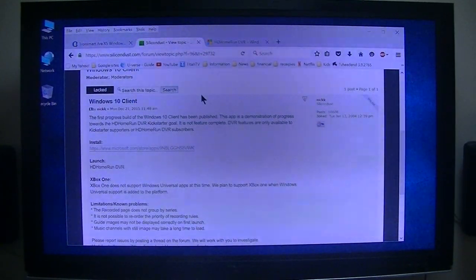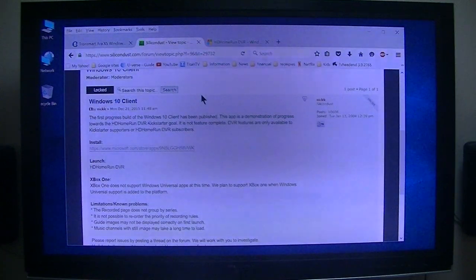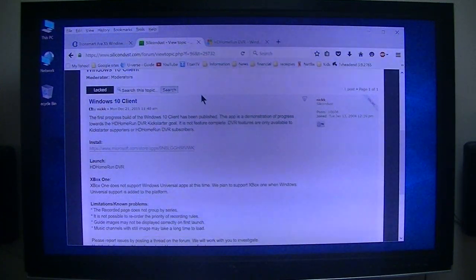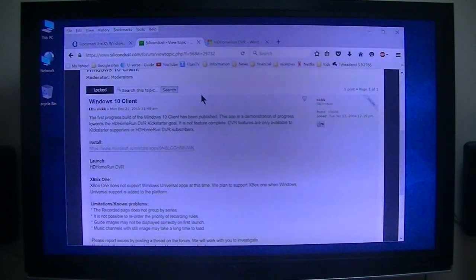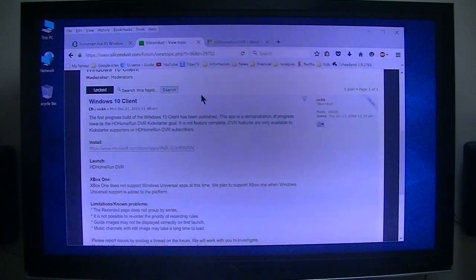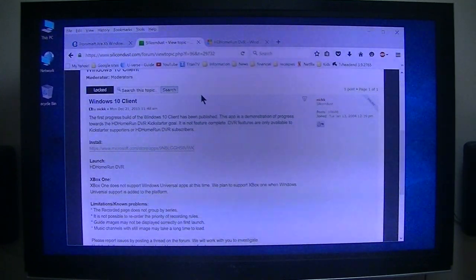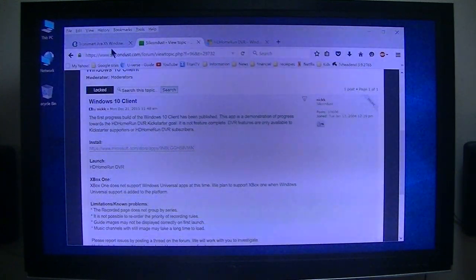Nick from Silicon Dust has just released their new Windows 10 client, and since I'm going to be installing it, I figured I would make a video as I install it. I have not looked at it yet, but I'm sure there are a lot of people that don't have Windows 10 that would like to see what it looks like and how it operates.